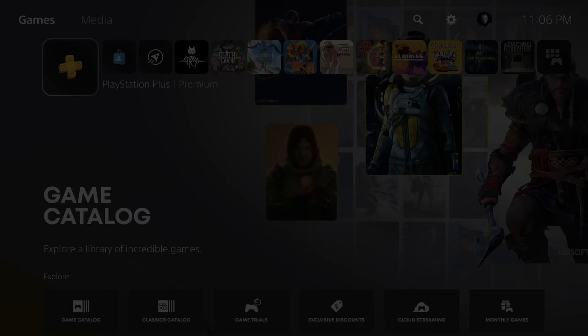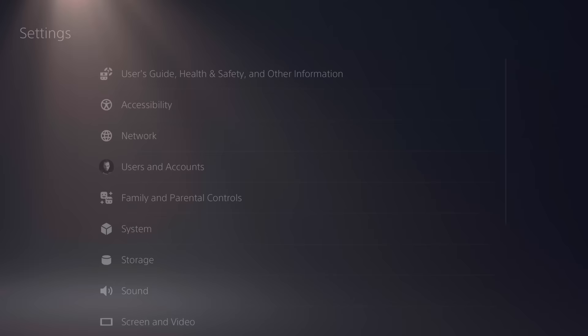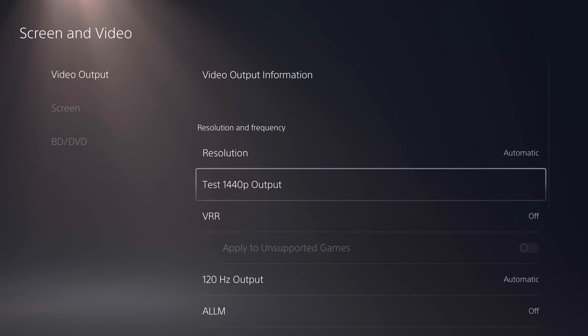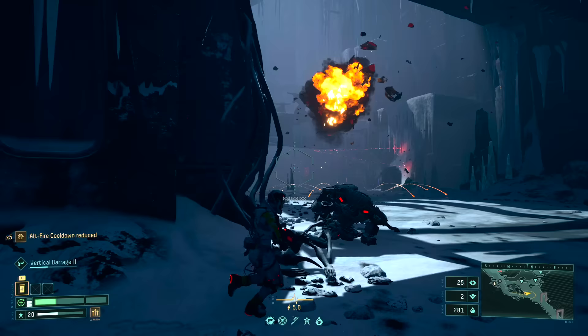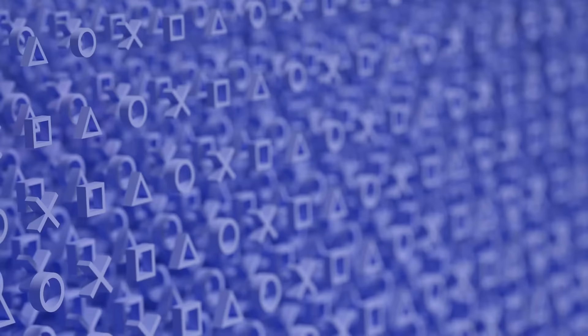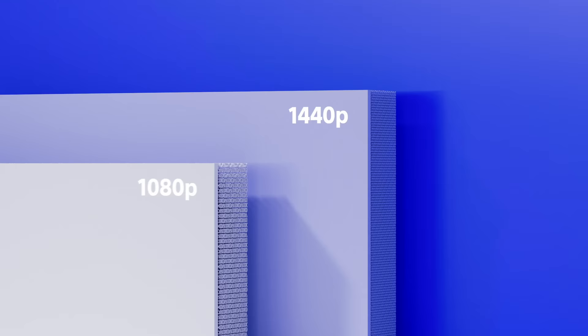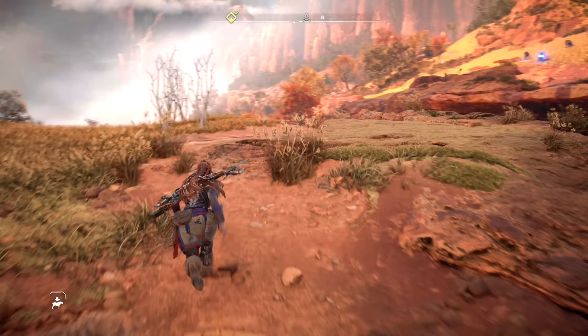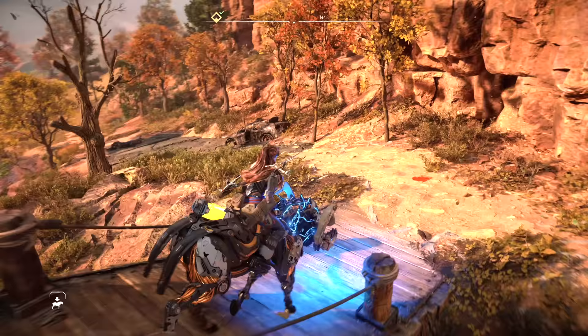1440p is now officially supported for compatible TVs and PC monitors. You can head to Settings, Screen and Video, Video Output, and select 'Test 1440p Output' to see if your current display is supported. Developers should now be able to support this resolution natively, but for games not yet offering native 1440p, you'll see improved anti-aliasing when playing above 1440p — for example, a native 4K game will be supersampled to 1440p. It is important to note that 1440p support will have variable refresh rate turned off, so be mindful of that when selecting your preferred resolution.